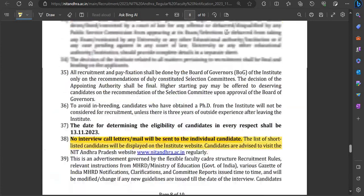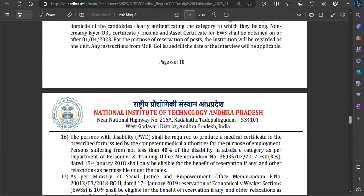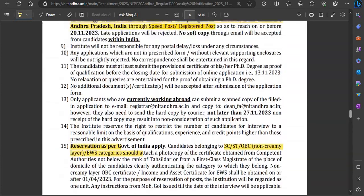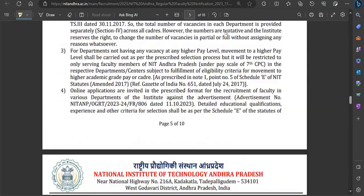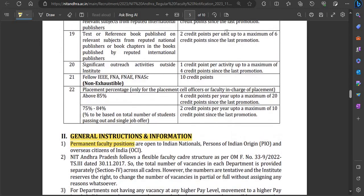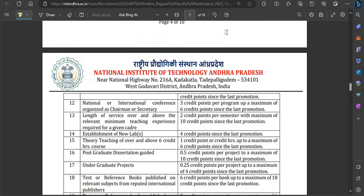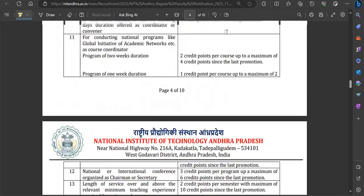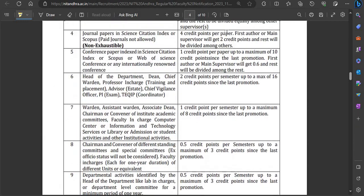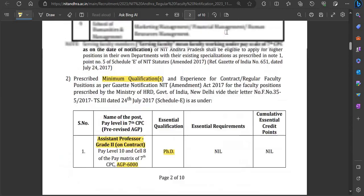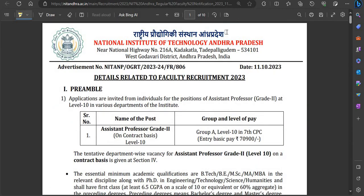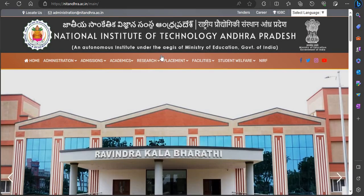This is a very good notification of 10 pages. The online application link is not yet active on the official website — it will be activated from 16th October. You can download the notification from the official website now, read it, and check your eligibility against all the details.